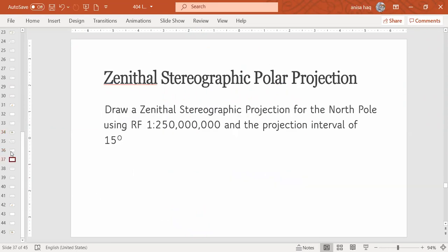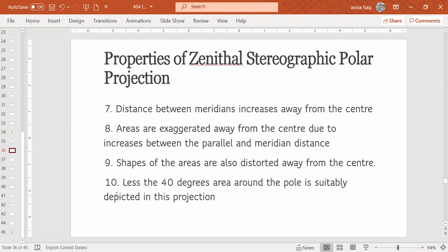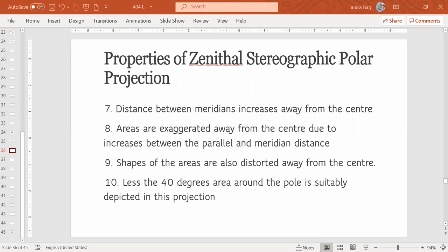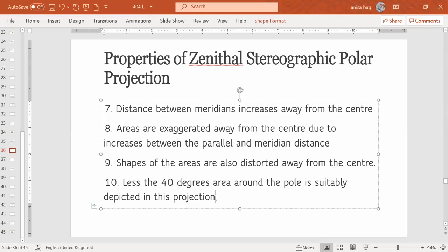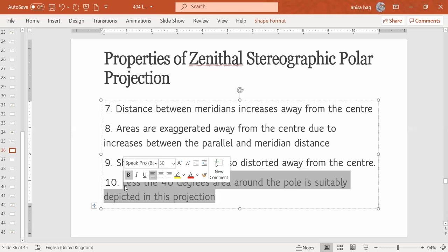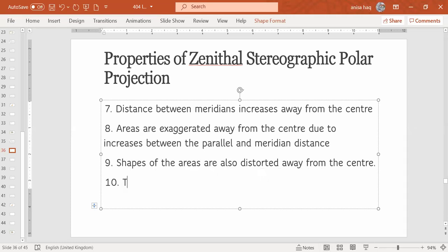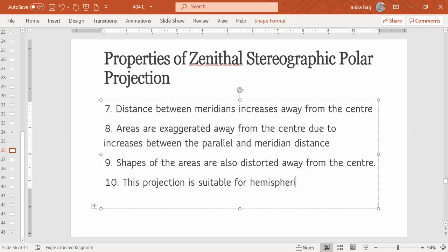So those are the properties of Zenithal Stereographic Polar Projection. Okay, so here let's add one more point, let's modify this one. This projection is suitable for hemispheric depiction.